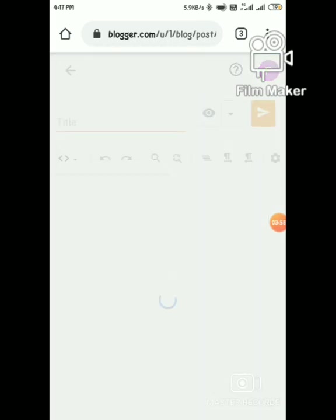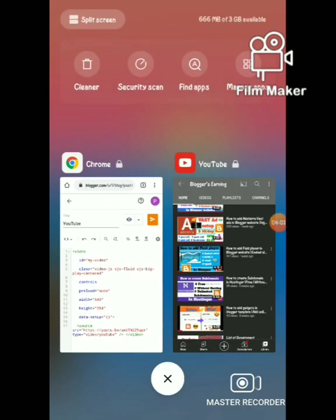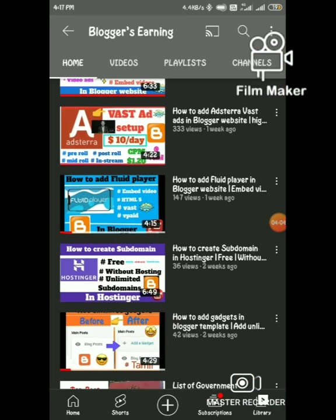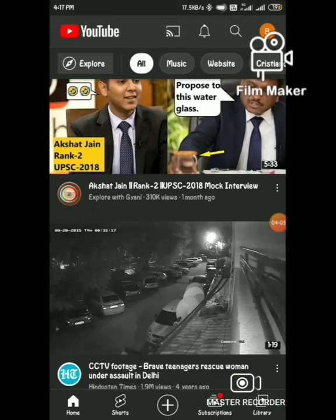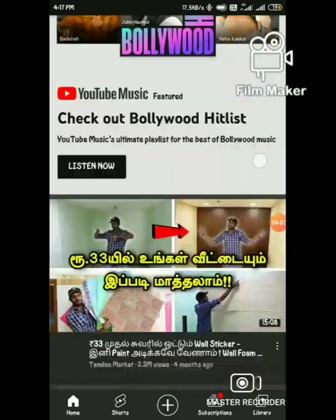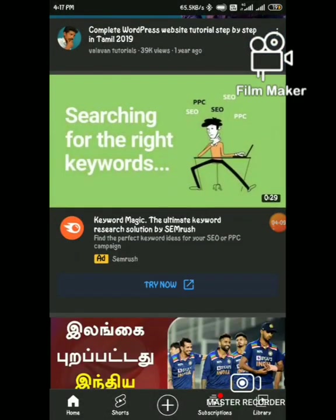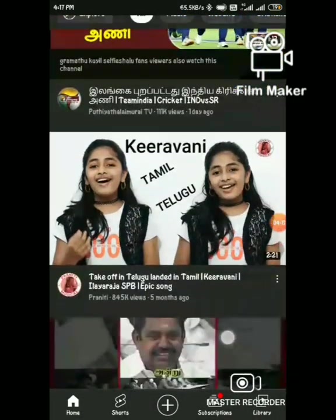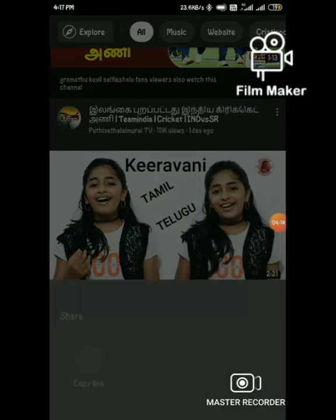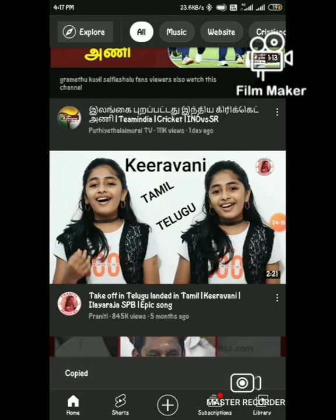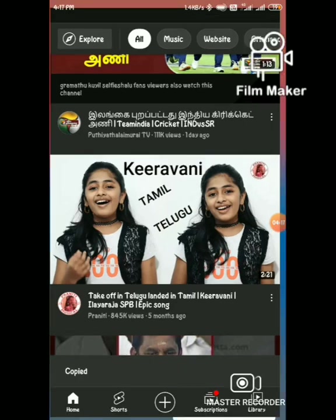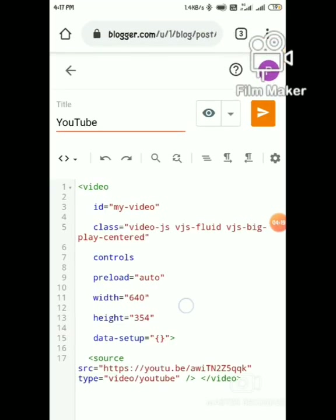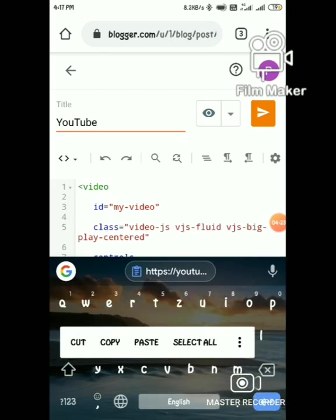Let's check with other YouTube videos. Go to YouTube and select any YouTube video. Let's choose this. Copy the code and back to blogger and paste the code.